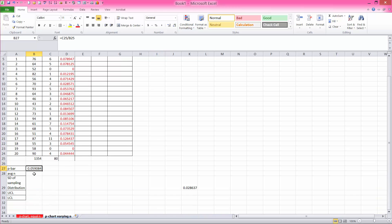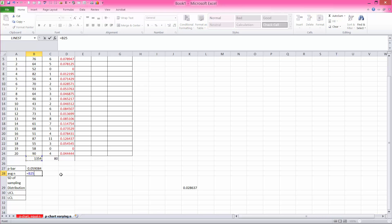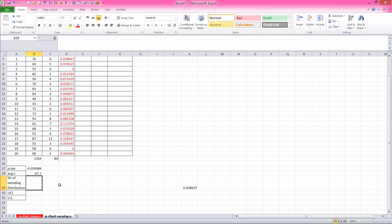So now then, we need also an average n, or average sample size. Well, the total number of records is 1,354. But we had 20 samples, or 20 employees, clerks. So if you divide by that, the average number of records per clerk is 67.7.